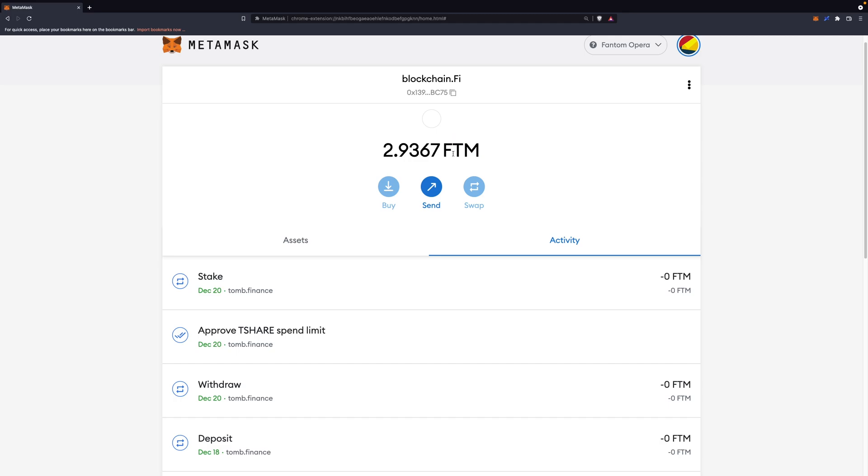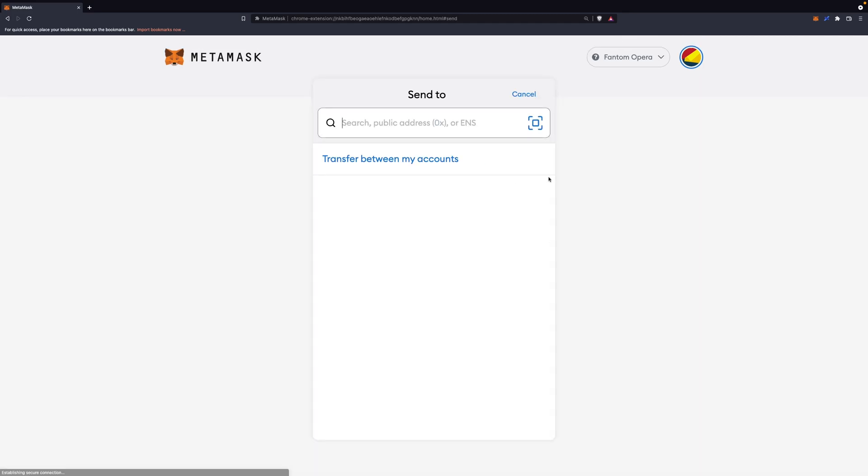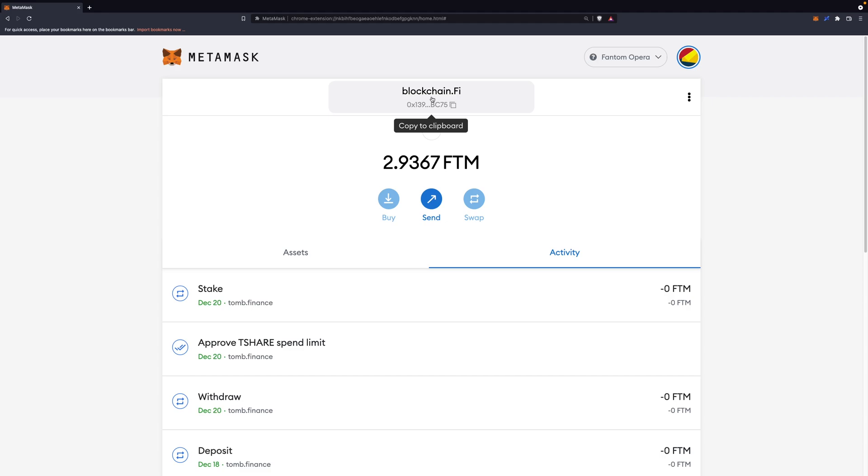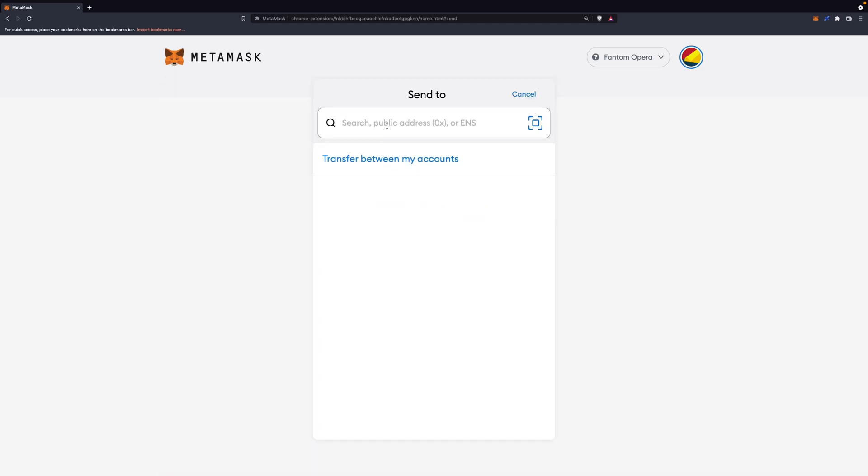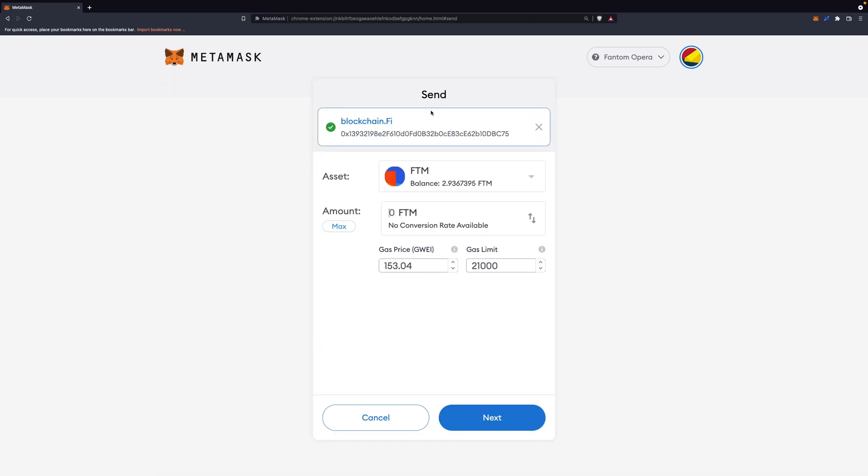Now what you need to do is be sure to be in the wallet you want to unstuck, in my case Phantom. Click on Send, but before that, copy your wallet address right here. You need to send zero FTMs to your wallet address, and that will unstuck the transaction, but you need to use the nonce from that stuck transaction. Click on Send, paste your wallet address, and here leave it zero. This won't cost anything. Now click on Next.